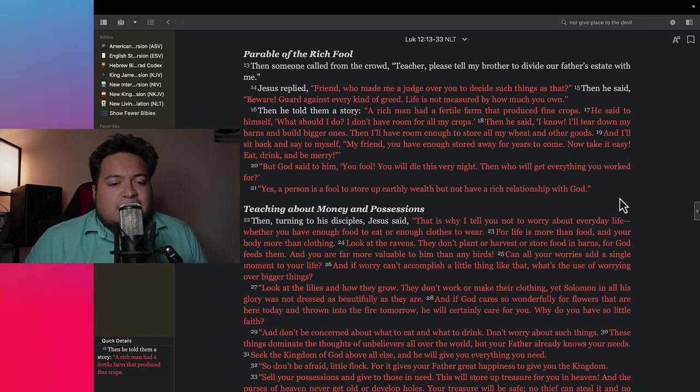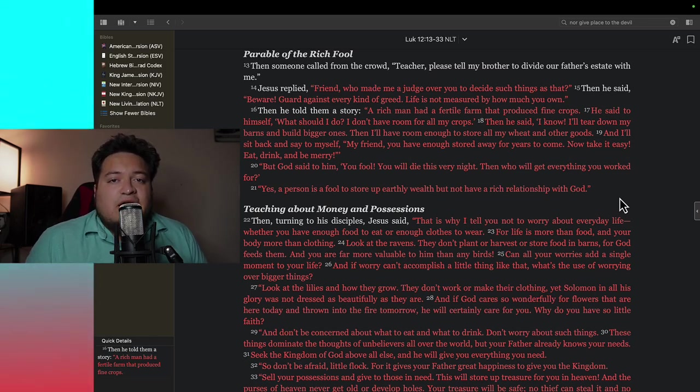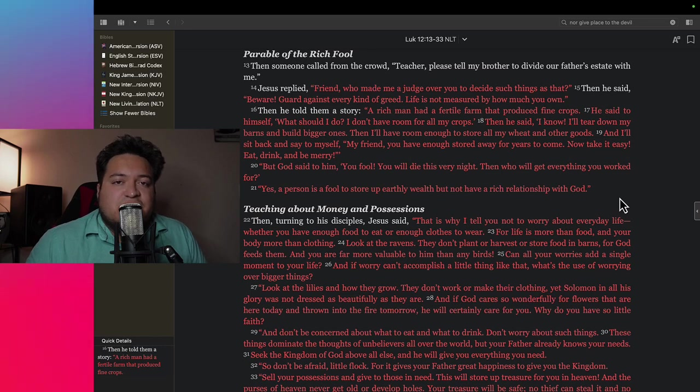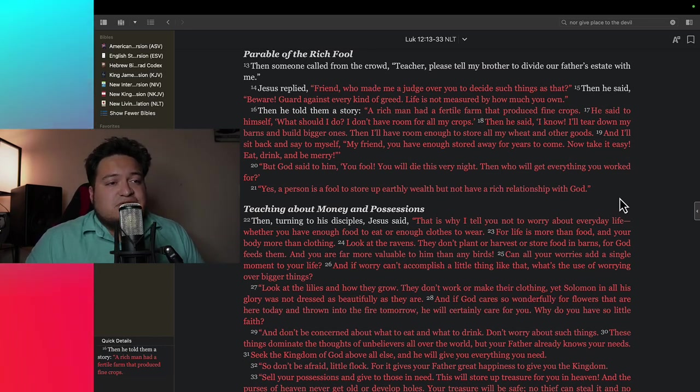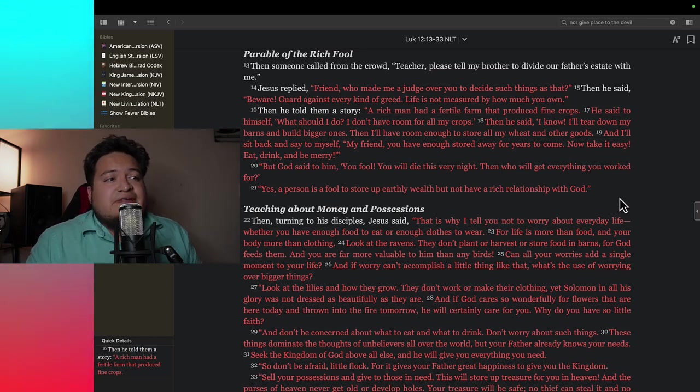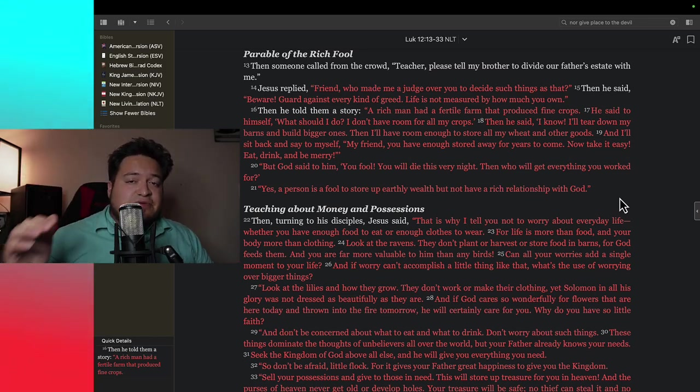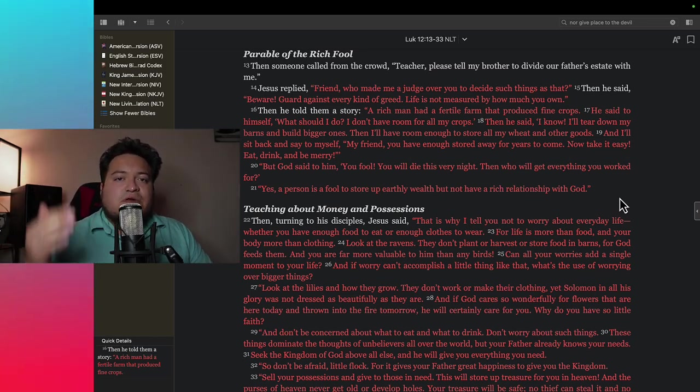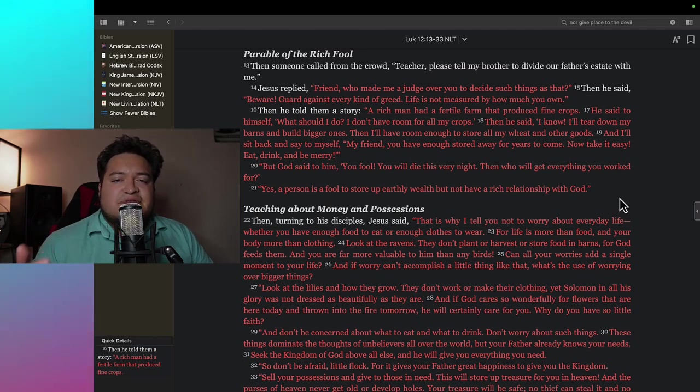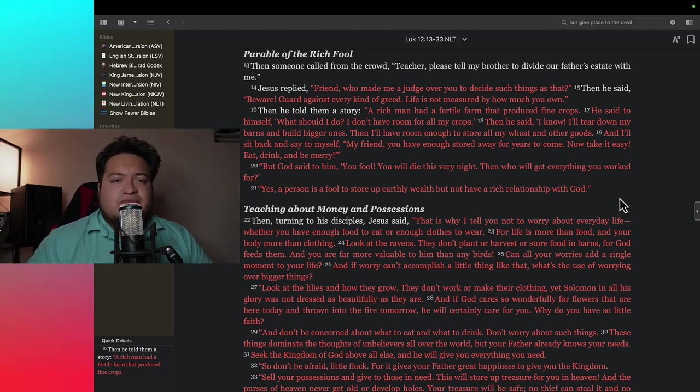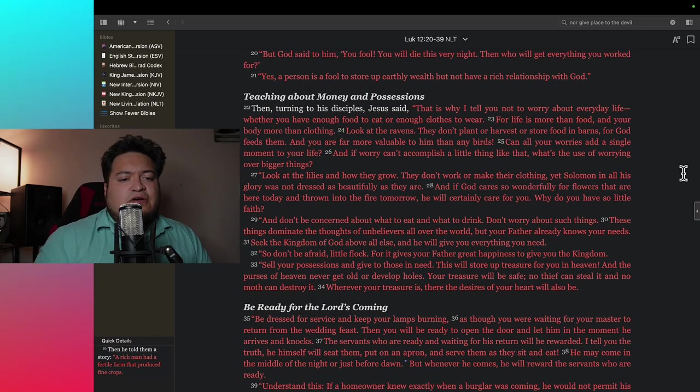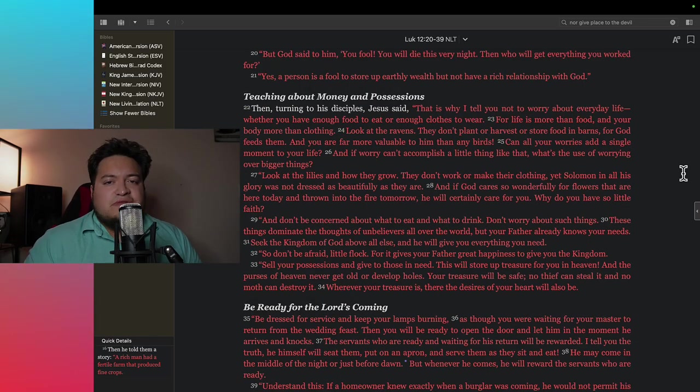So by this parable that Jesus said, it is more important and it is of more value to have a profound and a rich relationship with God than to store up earthly possessions. What this parable is saying, what Jesus is saying in this parable is having a rich relationship with God, that is profound, knowing the heart of God, having an intimacy with the Holy Spirit is far more valuable than anything that's on the earth.